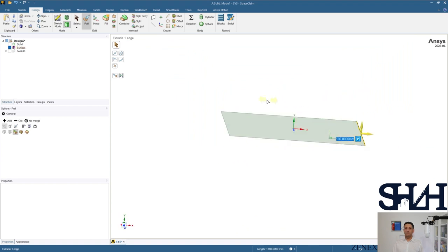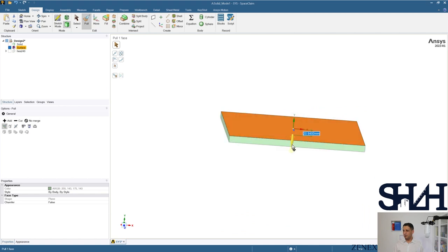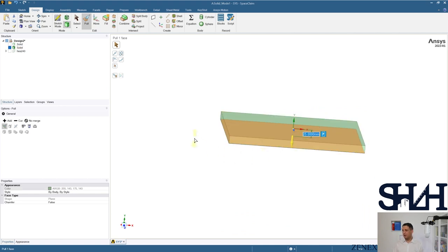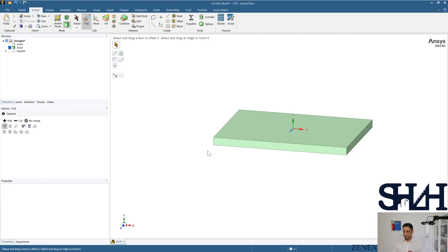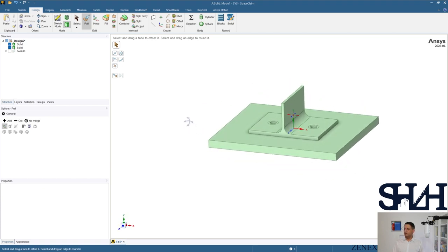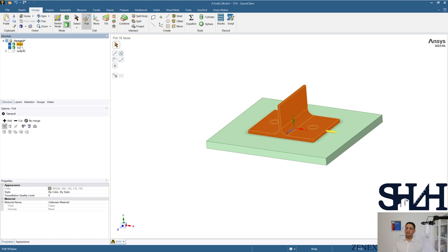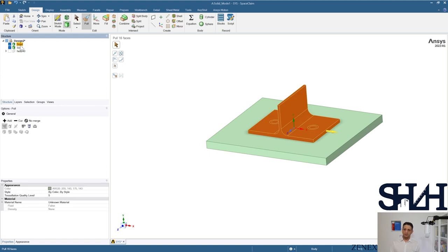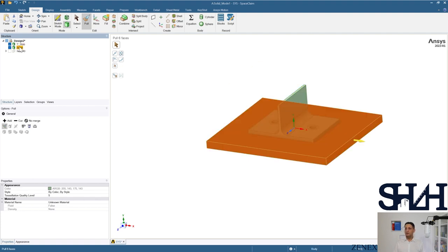The flange thickness of the HEA240 is 12 mm, so I'll go with 25 mm for the supporting plate to have a quite strong plate. Now we have the T-stub connected to the plate. You can double-click or single-click and write the name — 'Supporting Plate'.